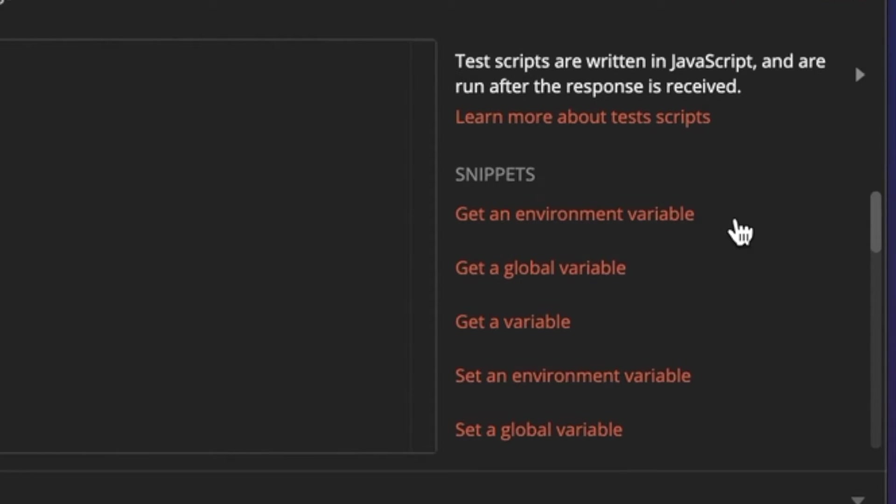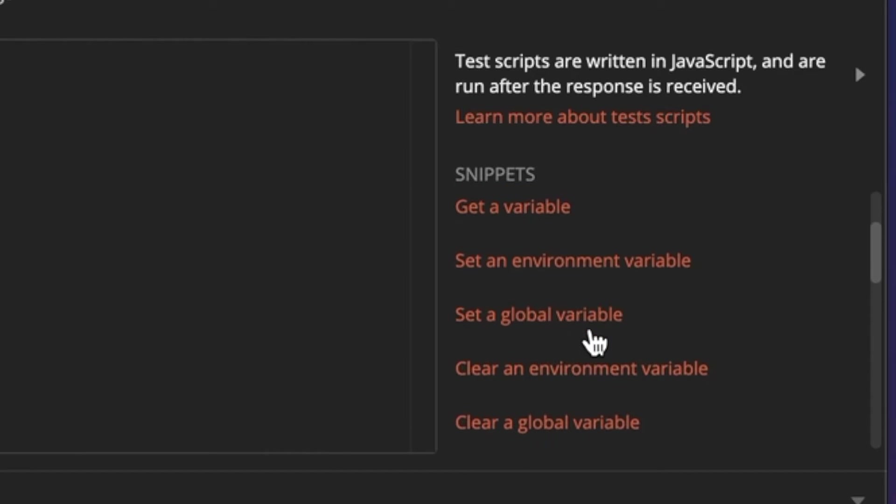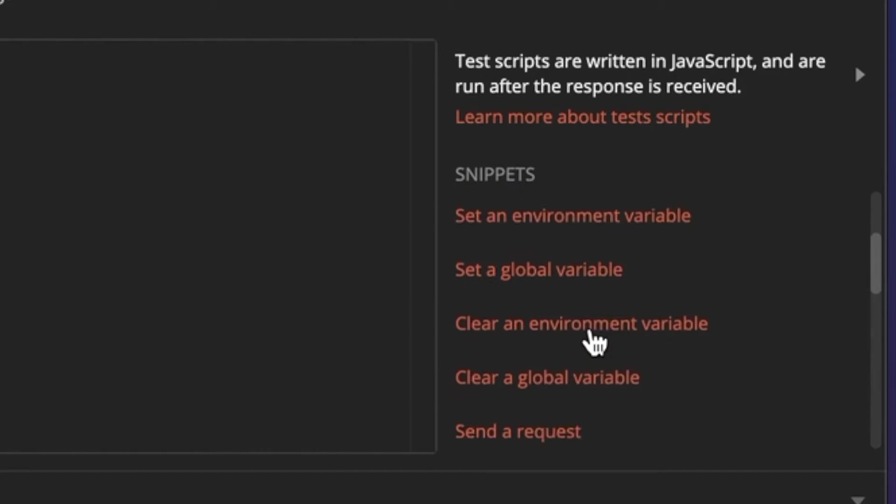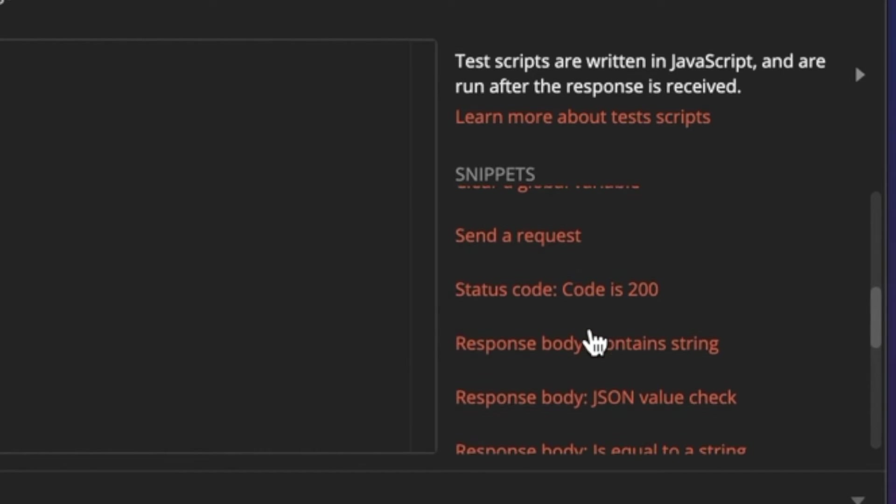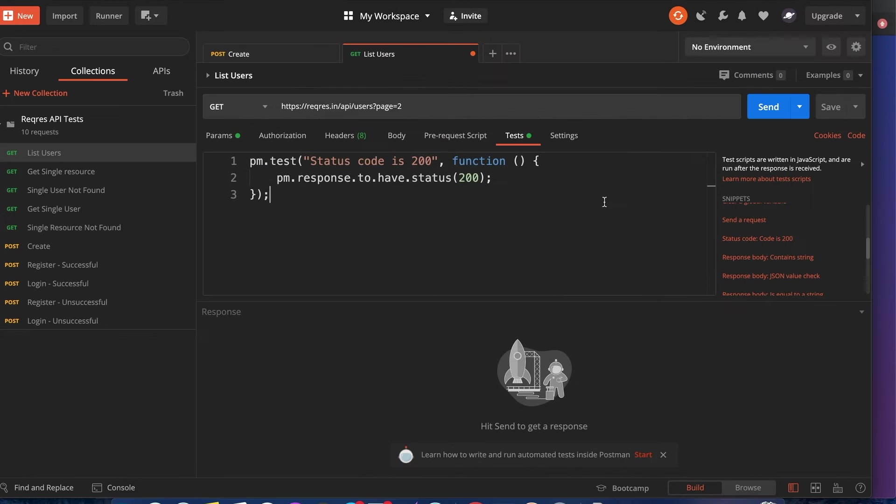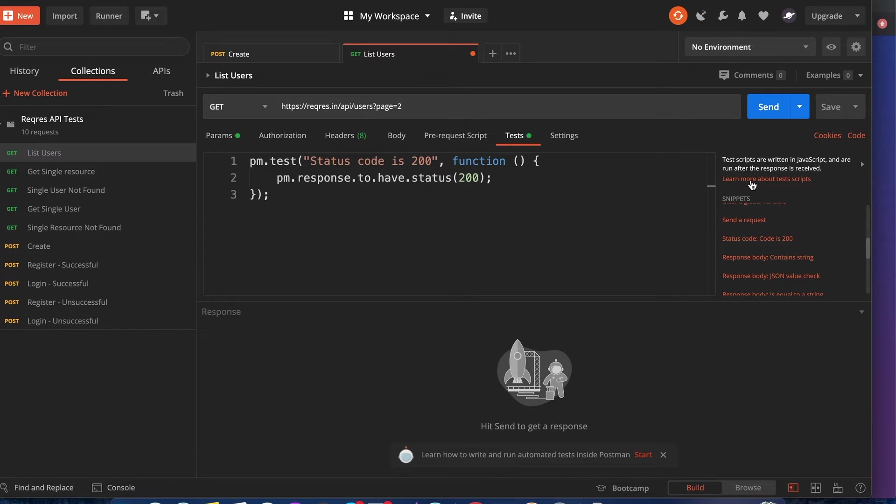They give you example snippets of how to run a test to see if it passes or fails. For example, I want to see if the status code of this GET request is going to be 200. So I clicked on this one, it already has it pre-written. You can learn more about test scripts in the link provided by Postman.